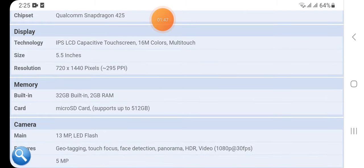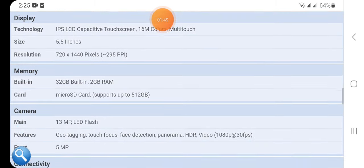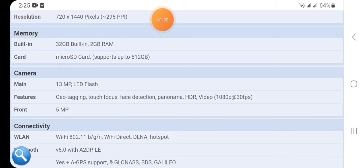Here we have memory: 32GB built-in, 2GB RAM, microSD card support up to 512GB.